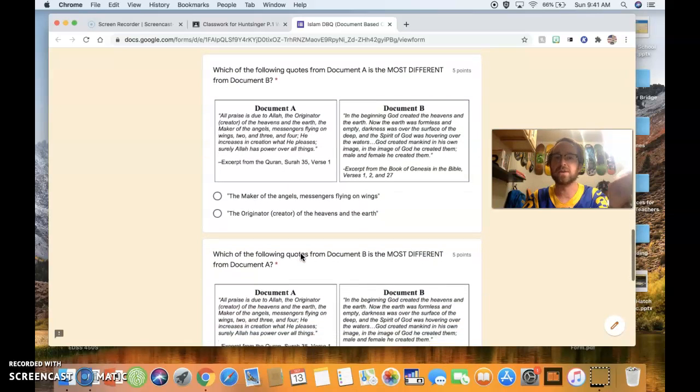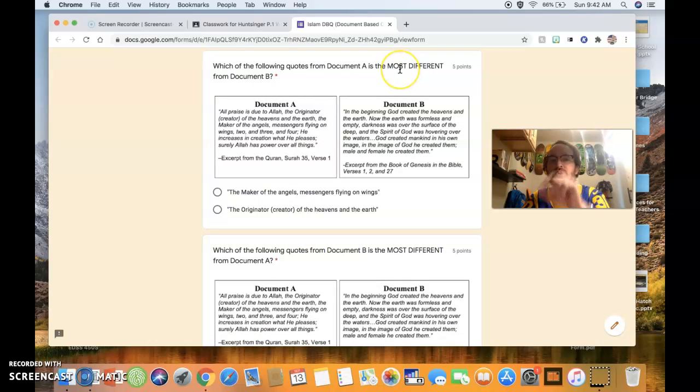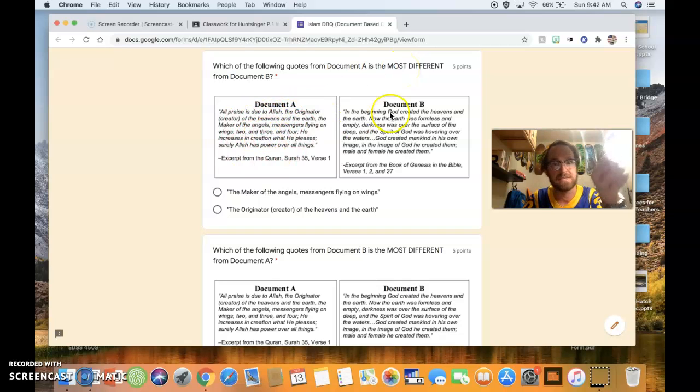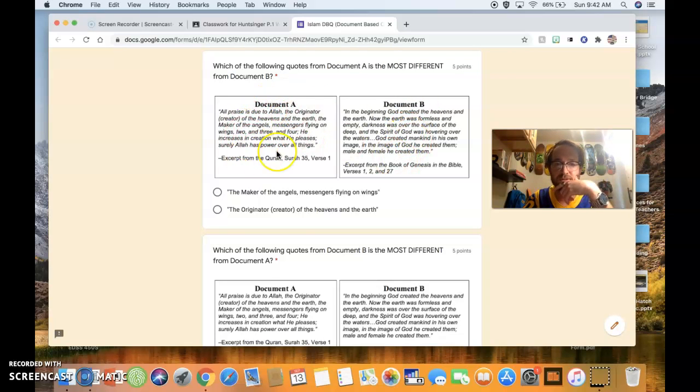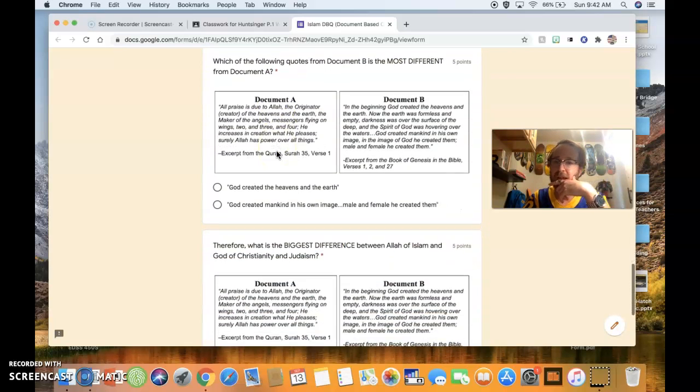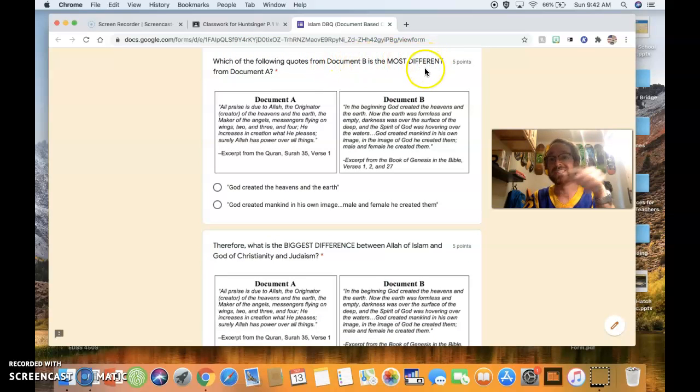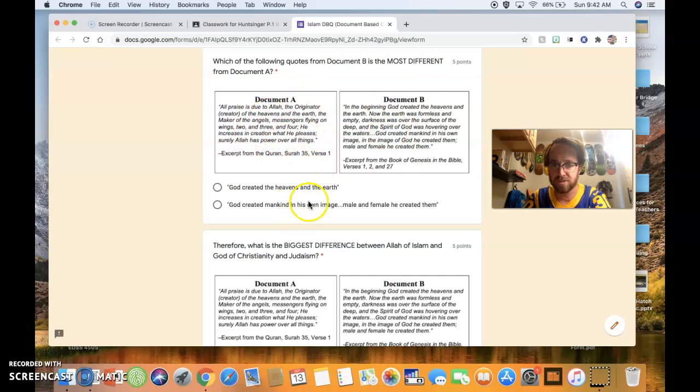Following, which of the following from document A is the most different from document B? Okay, there's a quote over here that's very different than a quote over here. Tell me which quote is different. Likewise, go down, which of the following quote from document B is the most different from document A? Okay, which quote over here is very different than a quote over here? Which of those?